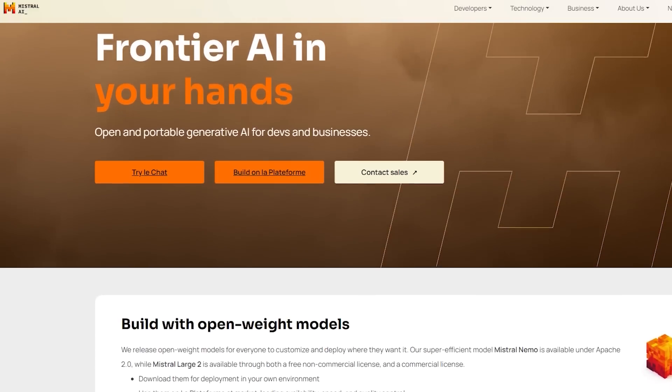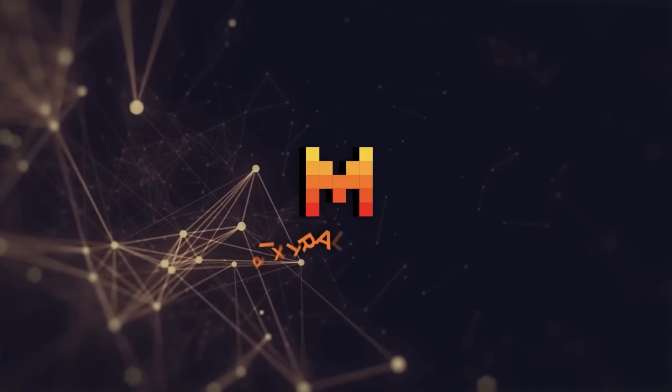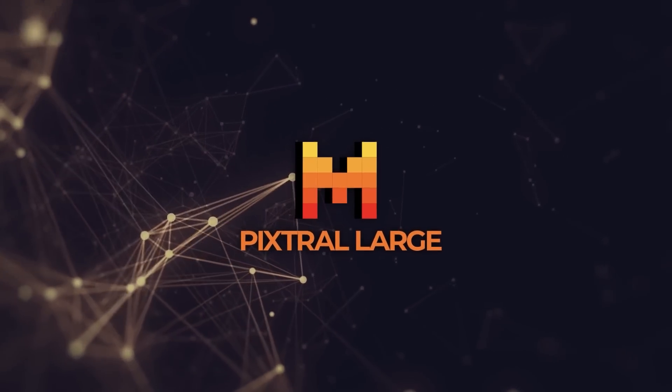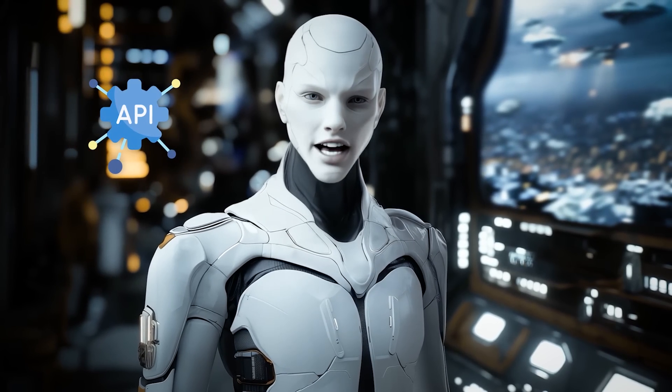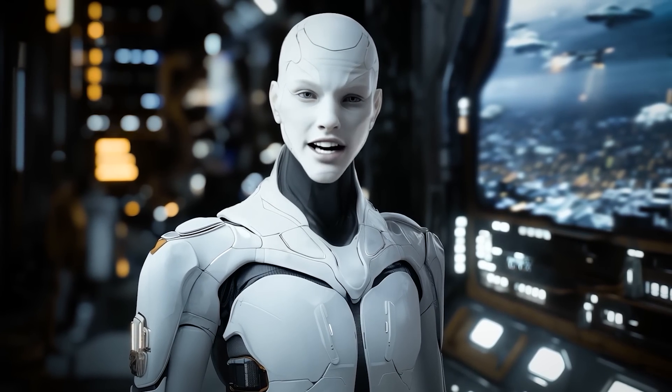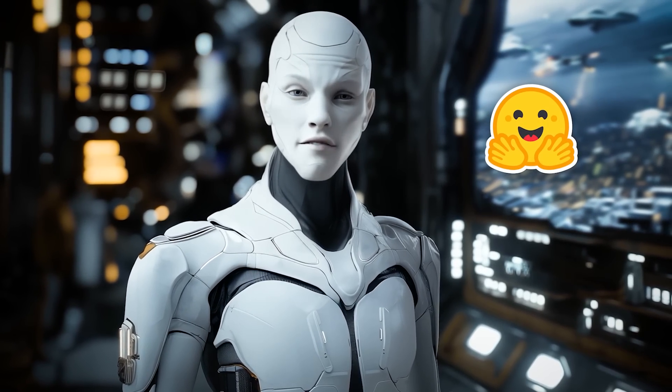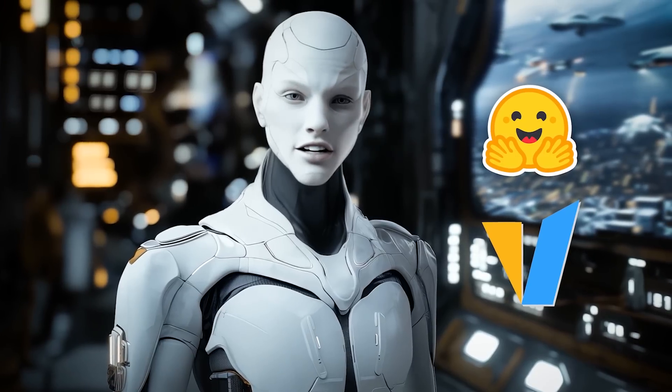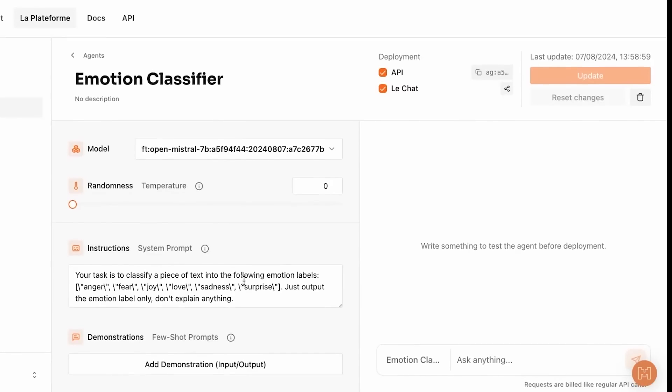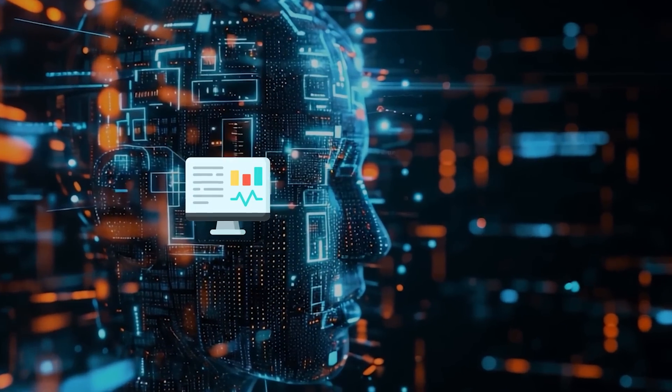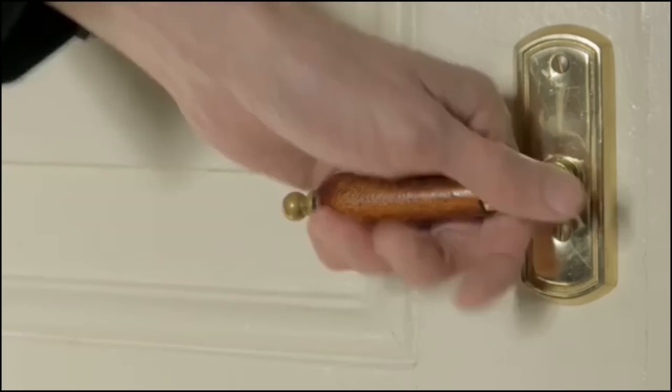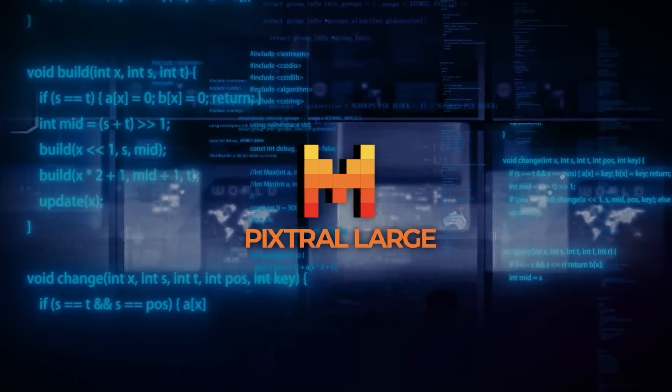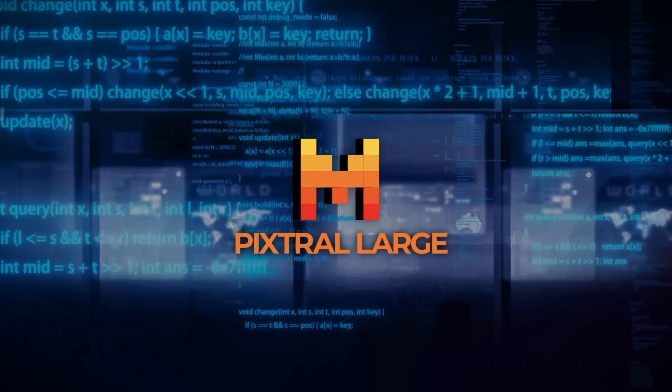What's particularly smart about Mistral's approach is how it integrates Pixtral Large into its existing ecosystem. Developers can access it through their API, download it on platforms like Hugging Face, or use tools like the VLLM library to integrate it into their workflows. The model's modular architecture makes it adaptable for a range of specialized tasks, from medical imaging to financial document analysis. It's built to be versatile, and that's going to open doors for applications that go beyond traditional AI use cases.